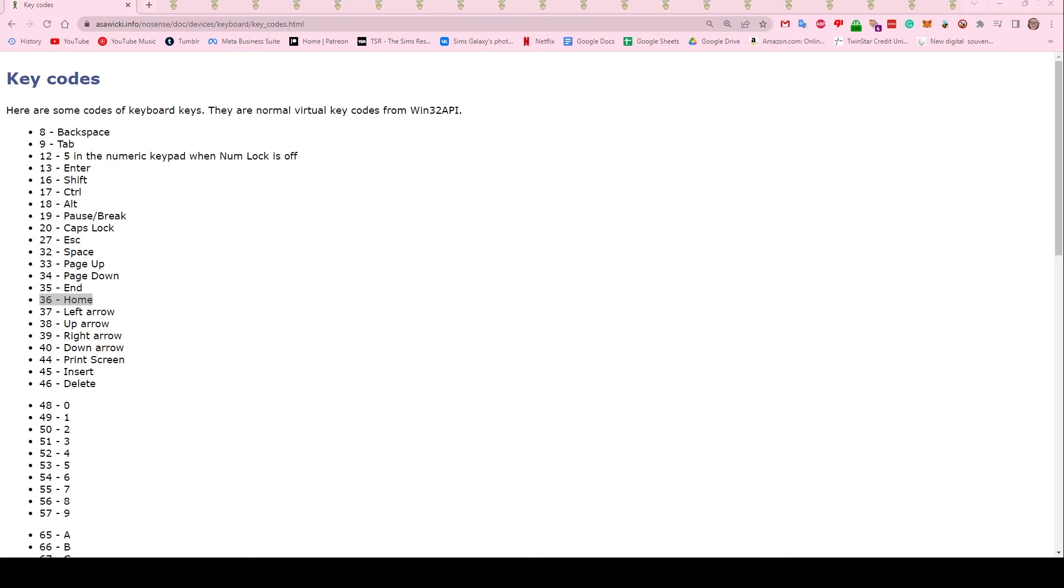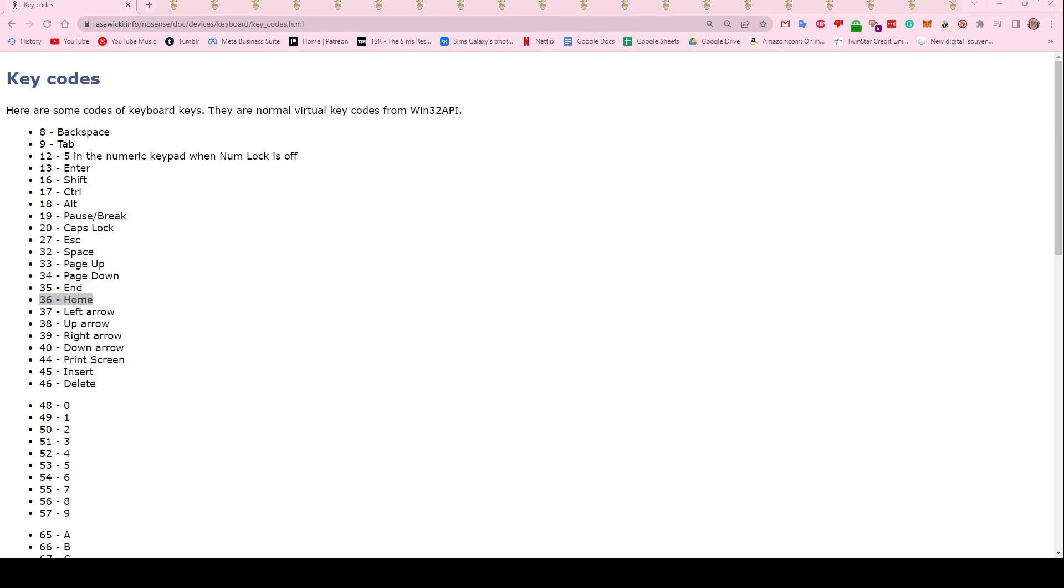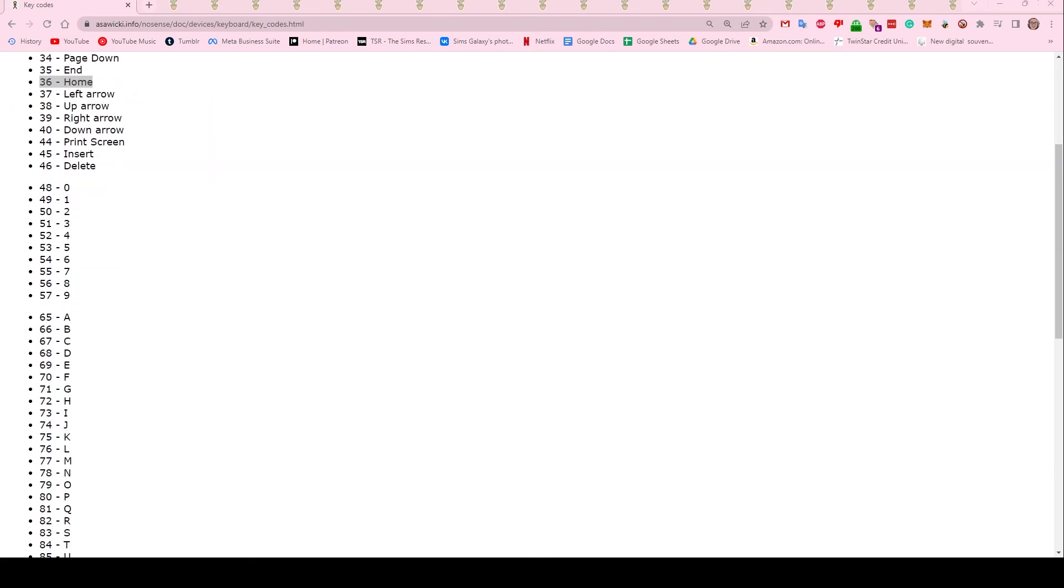You can change it to literally whatever key you want. I would check your game's settings if you're using keyboard and mouse and make sure you're not mapping it to some key that you're gonna need in the game. Try to find one that isn't used at all. So as you can see down here, I'm using 8, so that would be 56.